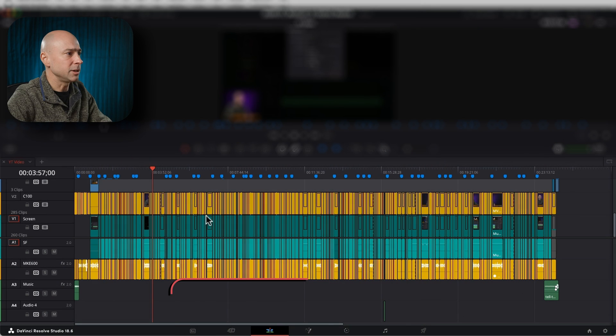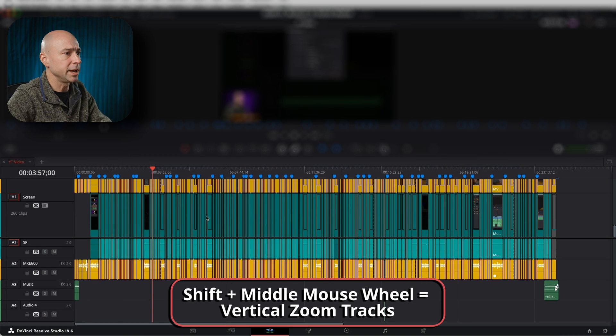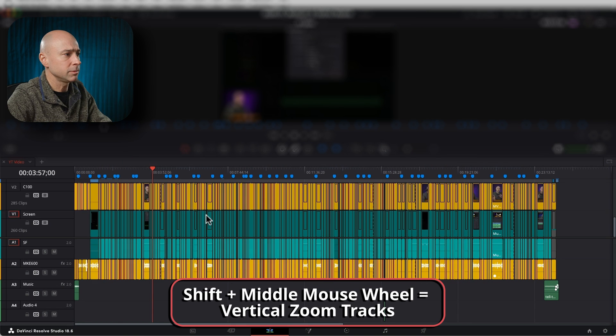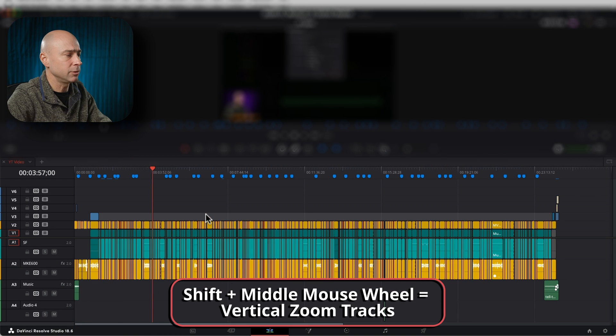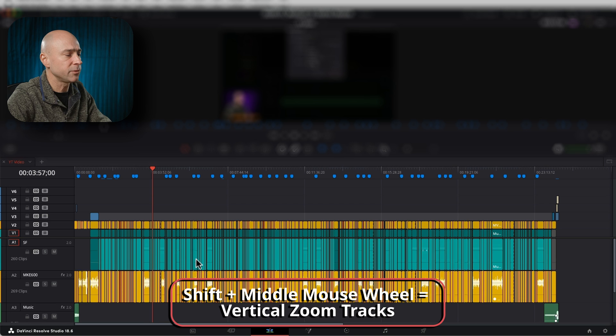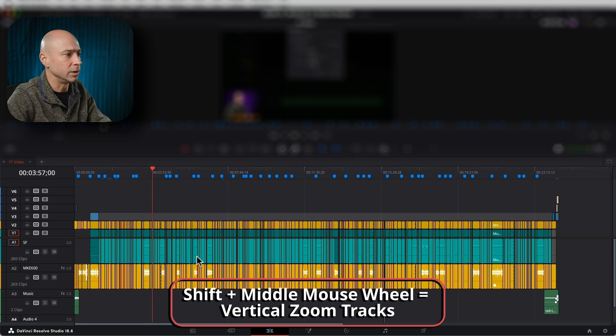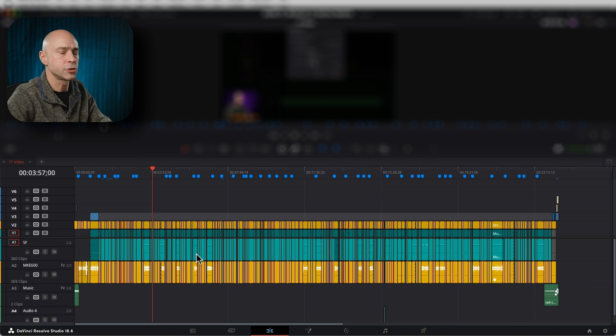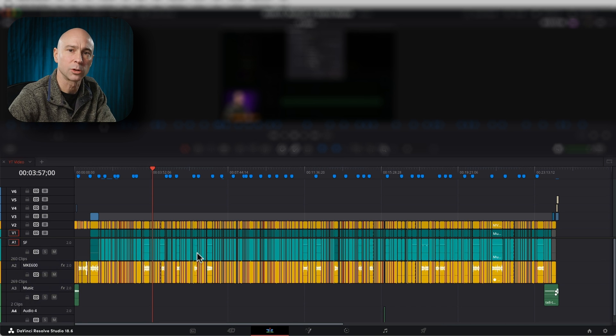Another one I use all the time is Shift plus my middle mouse wheel. If you don't have a middle mouse wheel, go get a mouse with one because it'll make your job a lot easier in DaVinci Resolve. If you hold Shift and scroll the middle mouse wheel up, you'll make your tracks bigger. Scroll down, you'll make your tracks smaller. Same for your audio — works in audio or video to make your tracks bigger and smaller. Really fast and easy.